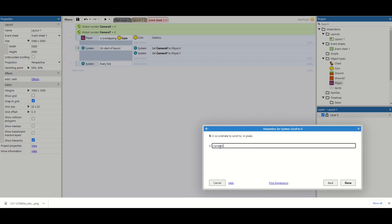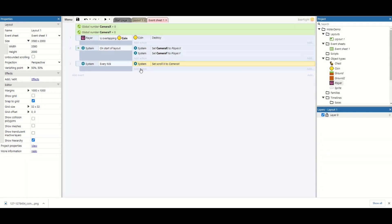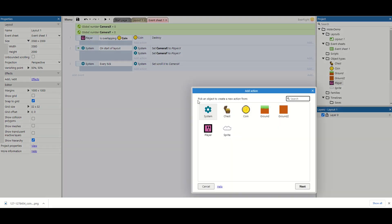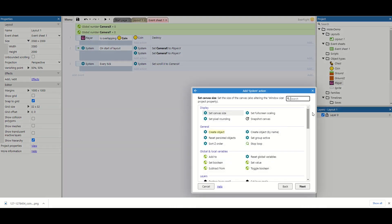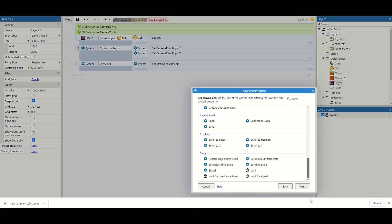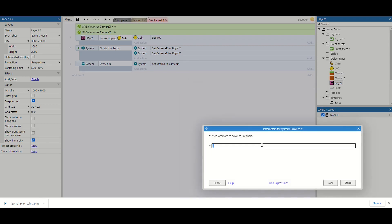And we're going to set this to camera x. We're also going to do the same thing for camera y. So we're going to do scroll to y. And again this is going to be camera y.